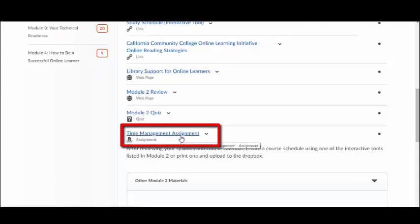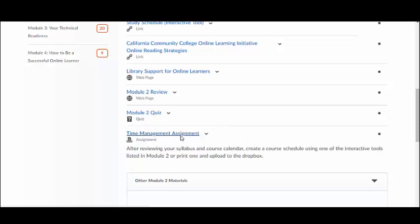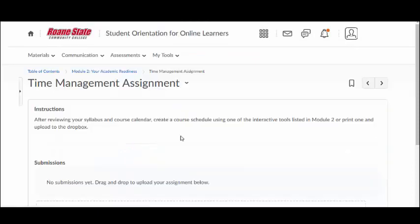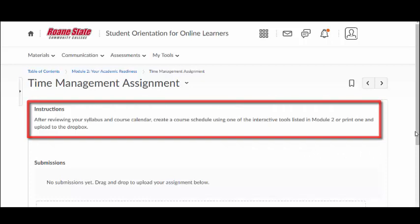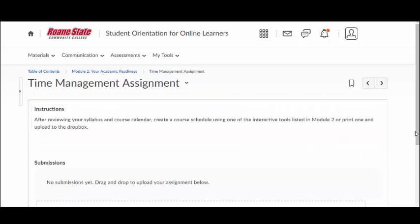To submit a file to the Dropbox, click on the title of the Dropbox within the course module. Pay close attention to any instructions or additional attached files that your instructor has included for the Dropbox. Be sure to follow the specific file naming conventions for uploading course assignments as outlined in your syllabus.